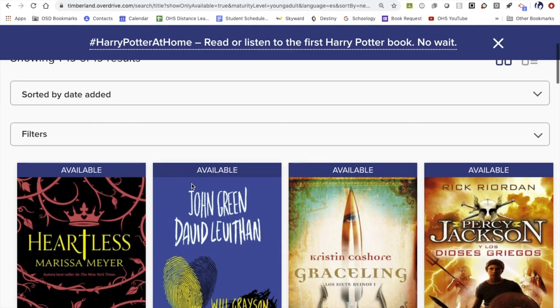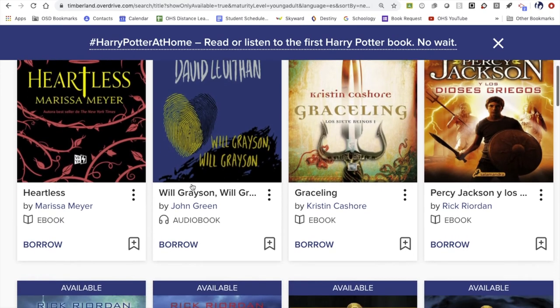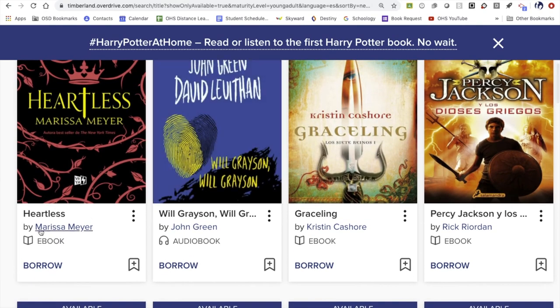As we look at the results returned, there are a couple things to draw your attention to. Notice the book icon next to the word ebook — that means you will be borrowing the text to read. Whereas the little headphone icon next to audiobook means it is a recording of the book being read to you in Spanish.